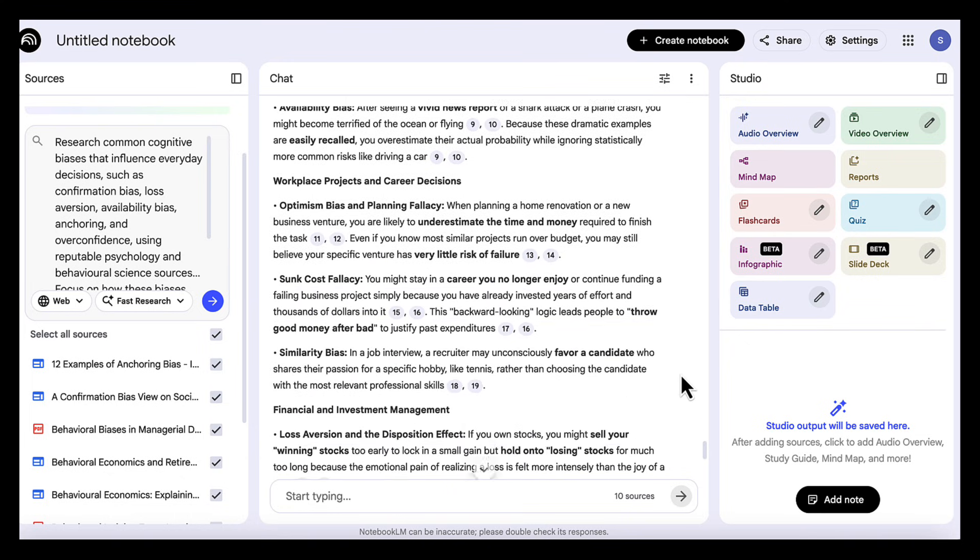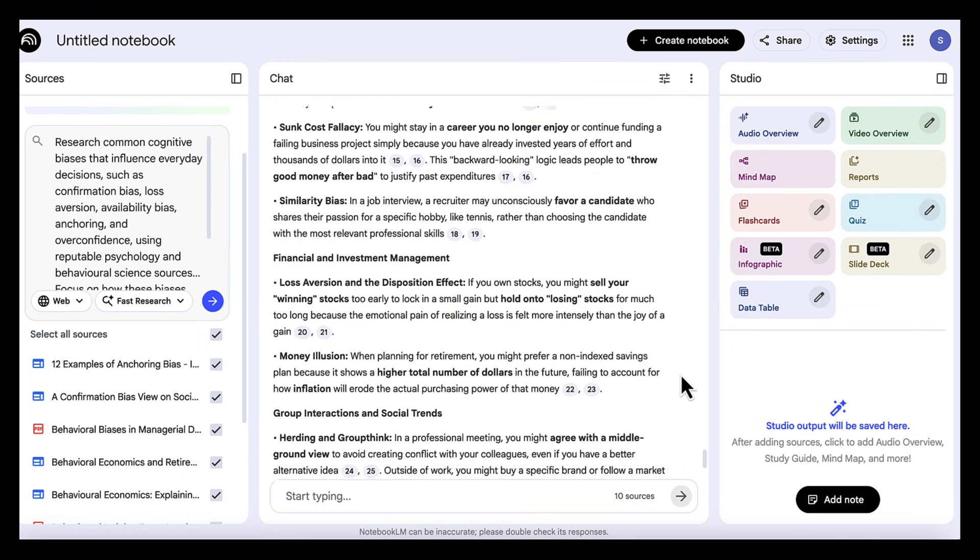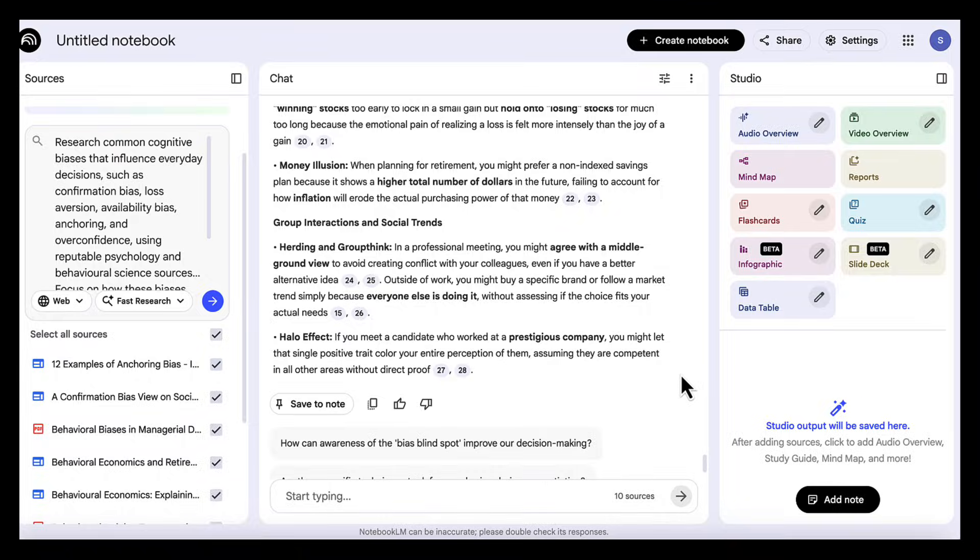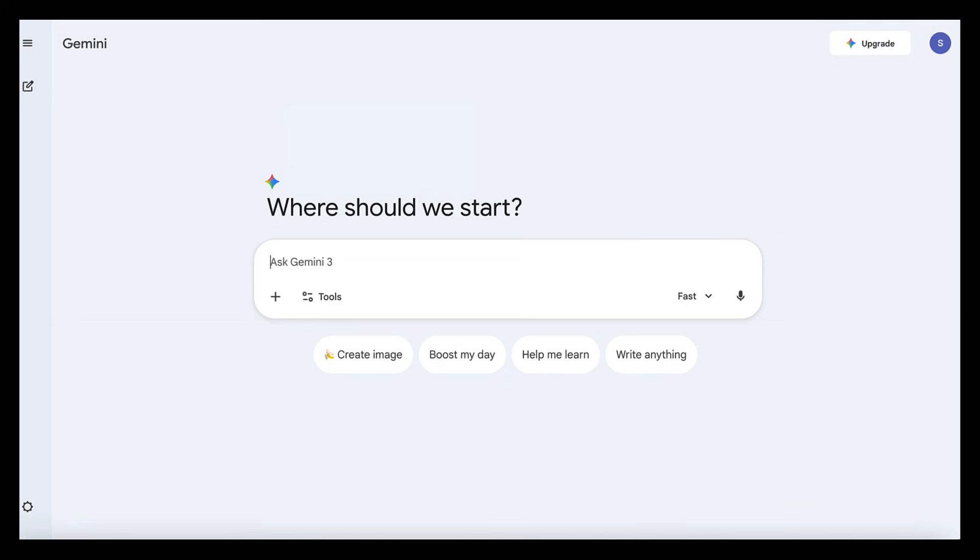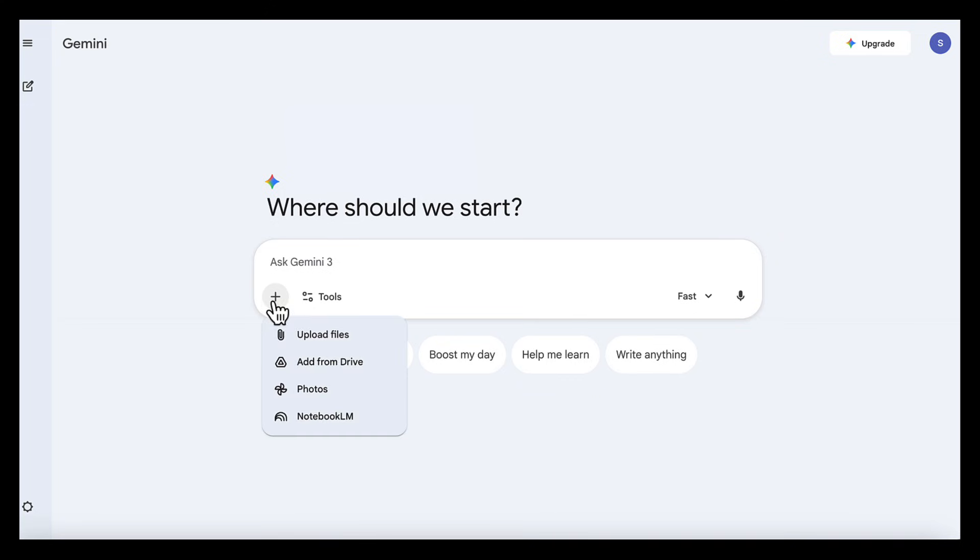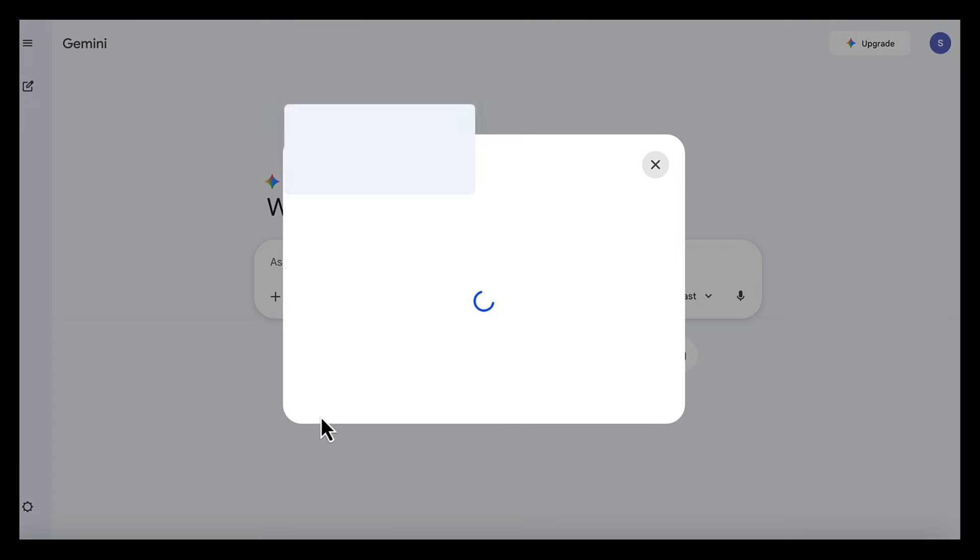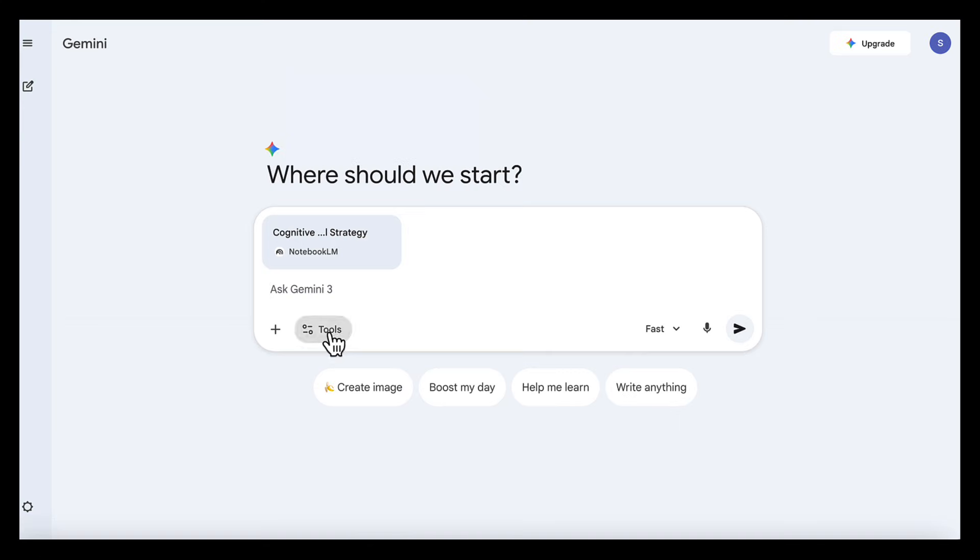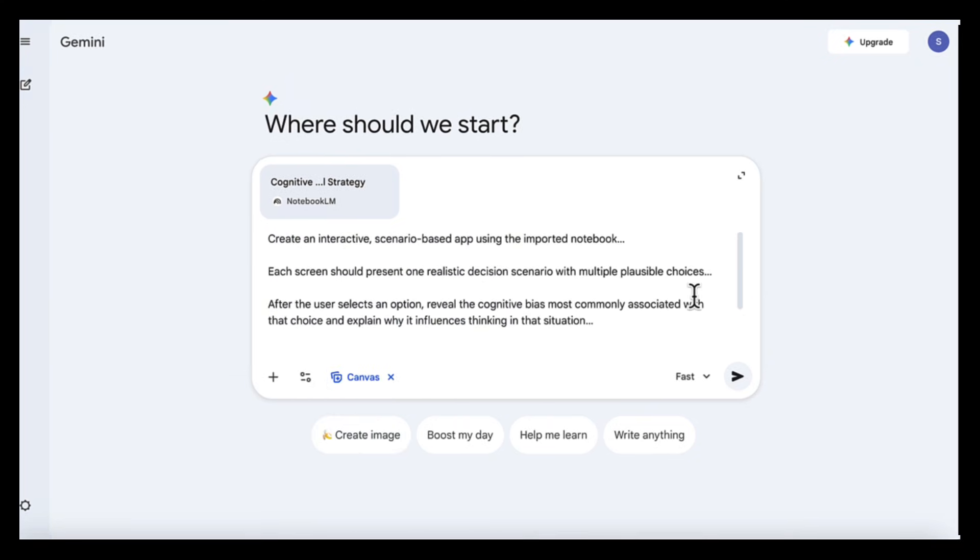Now we have everything we need for the app: scenarios, choices, and evidence-backed explanations. Now we can head over to Gemini to turn it into our interactive app. In Gemini, we click Add File, choose Notebook LM, and select the cognitive biases notebook. We also switch on canvas mode. Now we add our prompt,